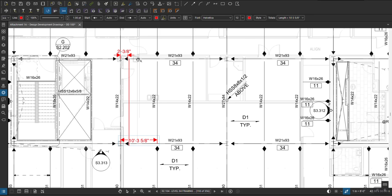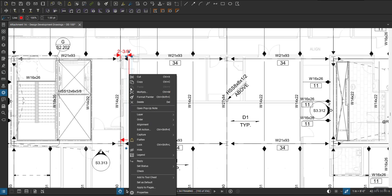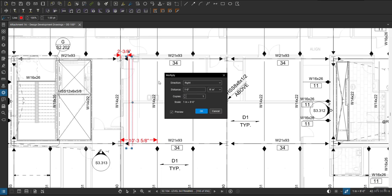So what I'm going to do, the best way is I'm going to select this beam, right click and go to multiply. So it's going to open up a box for me, it's going to tell me what direction you want to create multiply.